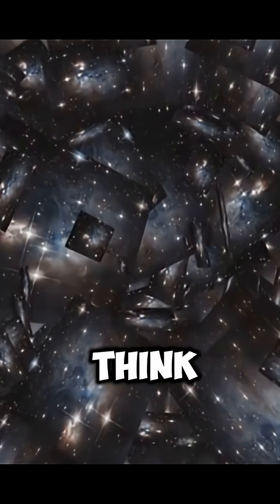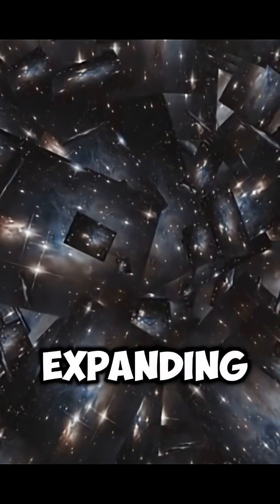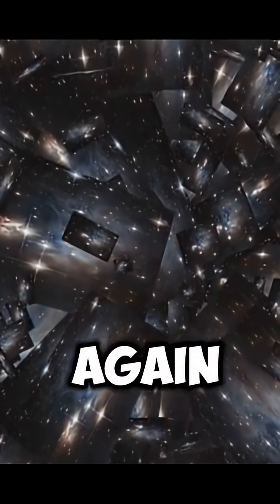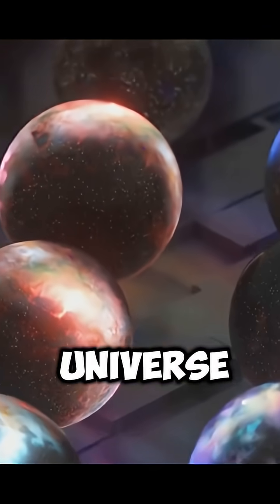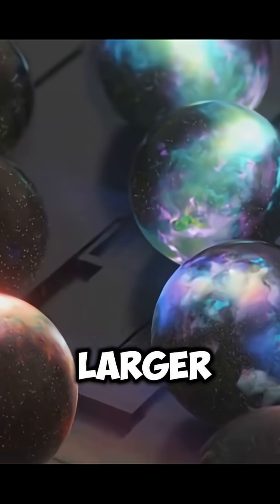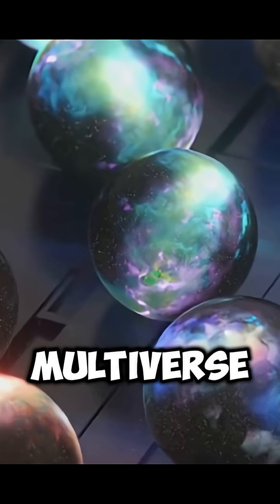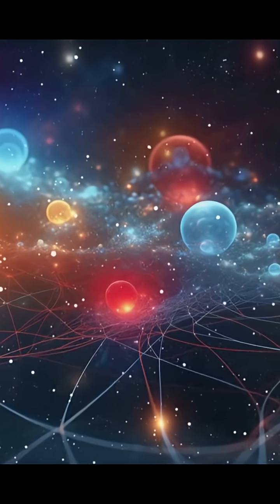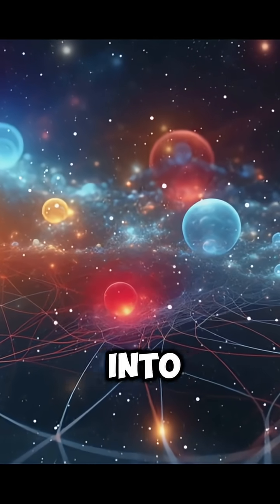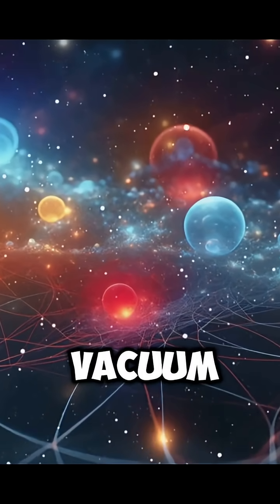Some think the universe went through cycles—expanding, collapsing, and then expanding again. Others suggest our universe might be just one bubble in a larger multiverse. And then there's the idea of quantum fluctuations, where the universe just sort of popped into existence from the quantum vacuum.